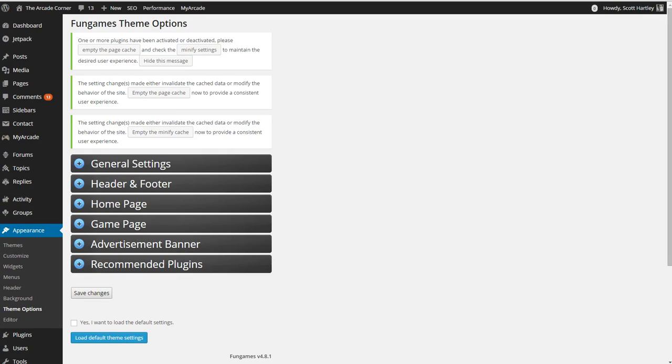Hello everyone, this is Kyle from DLXVision.com and today I will be showing you how to configure the Fun Games theme. Fun Games is created by the creator of my arcade plugin which is a very popular and very powerful arcade script for WordPress.